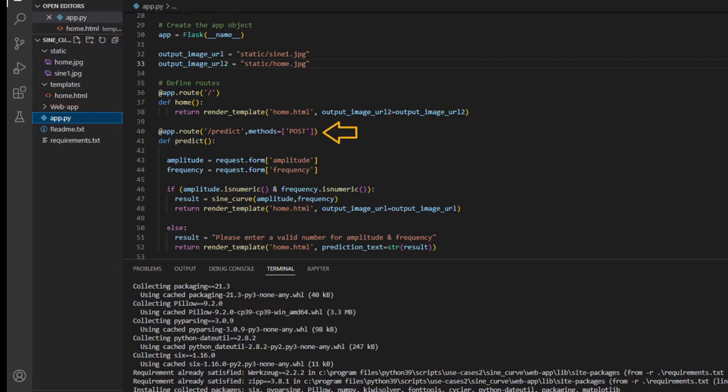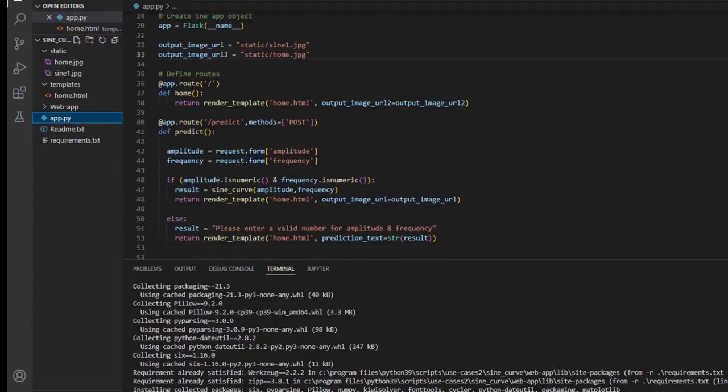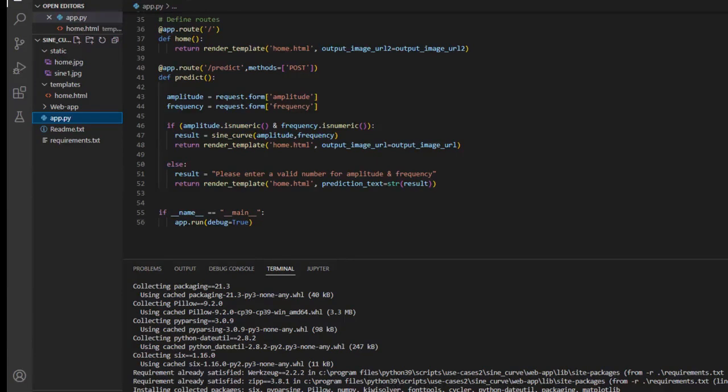The second route is predict. Here the parameters which are passed on the front end are fed to the function sitting in the back end. So the amplitude and frequency variables are assigned. Then the function sine curve is called onto these two values and the result we get from this function is shown on the same home.html page. So, we get the sine curve plot for the corresponding amplitude and frequency values. We also have the prediction text updated with result string for error handling.